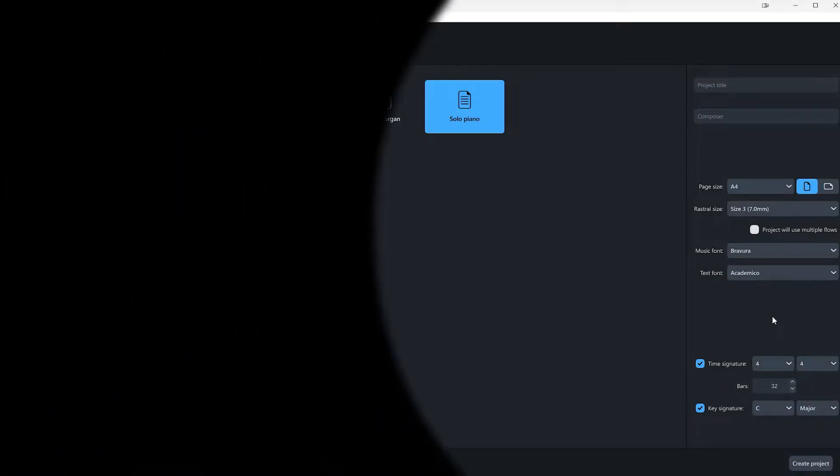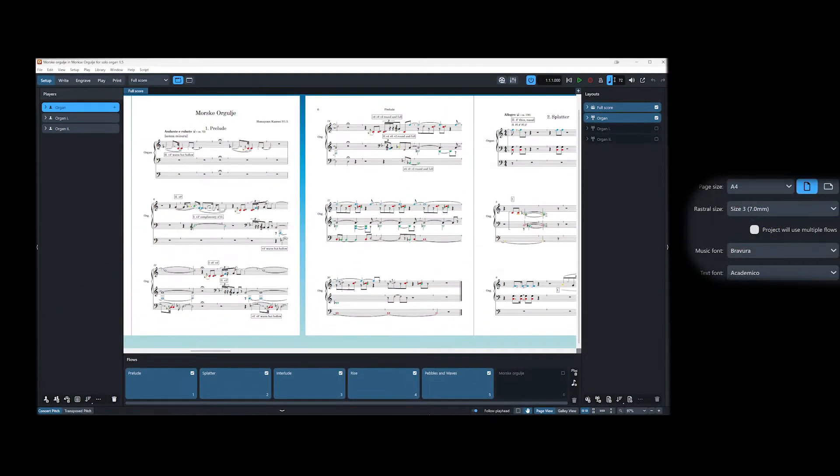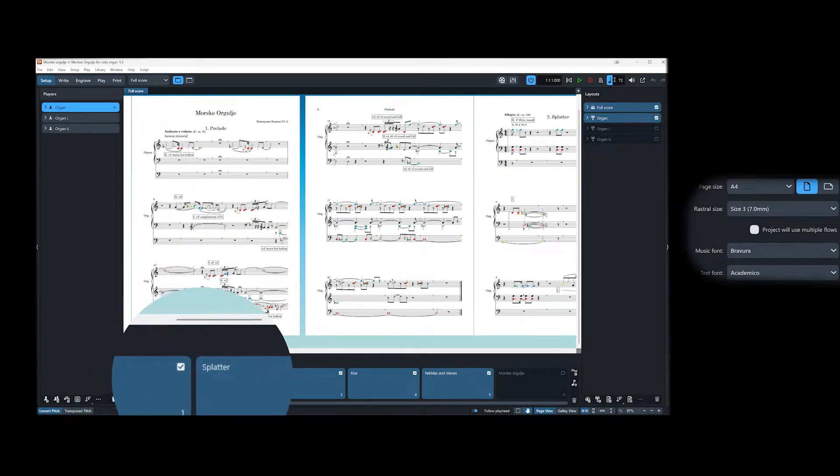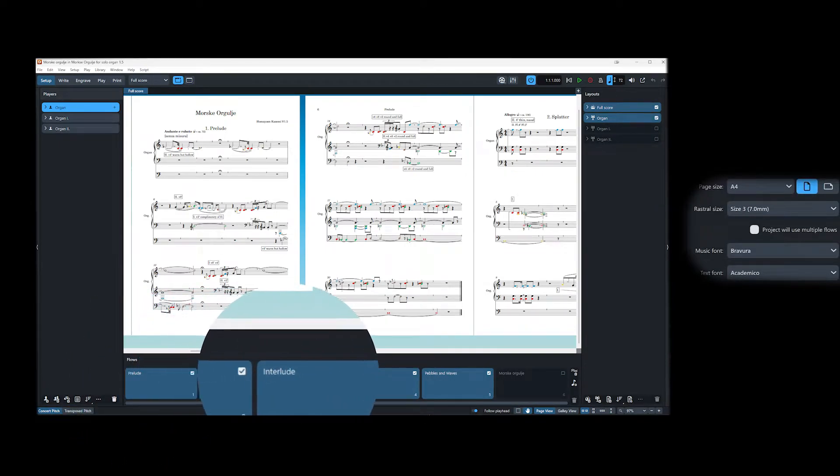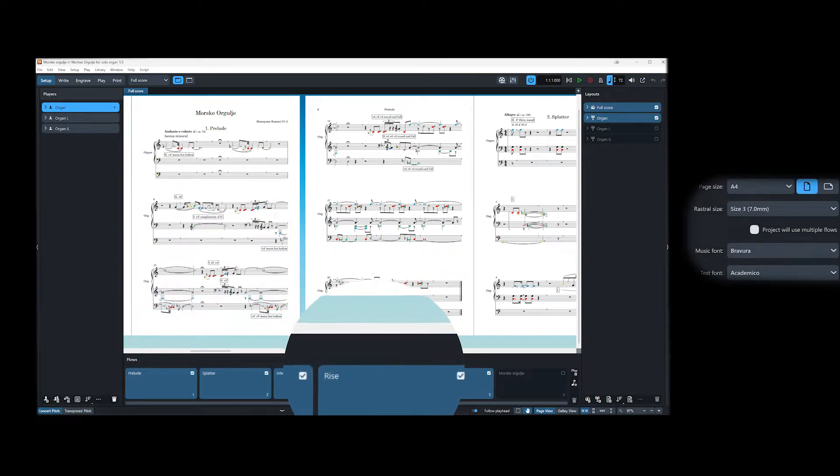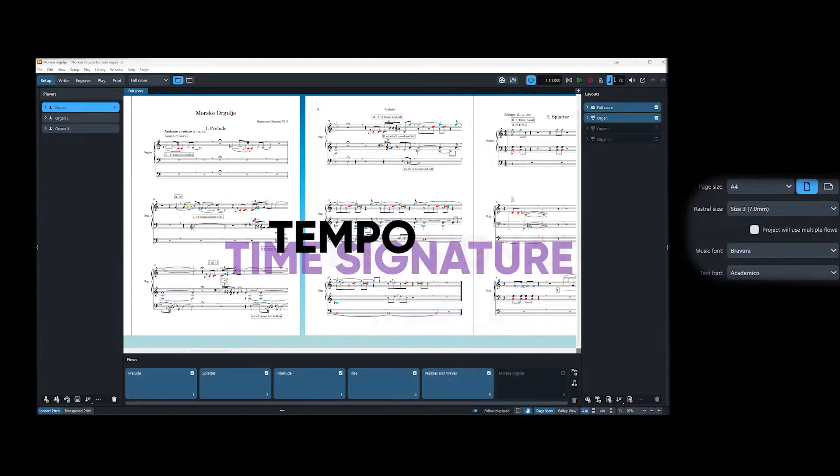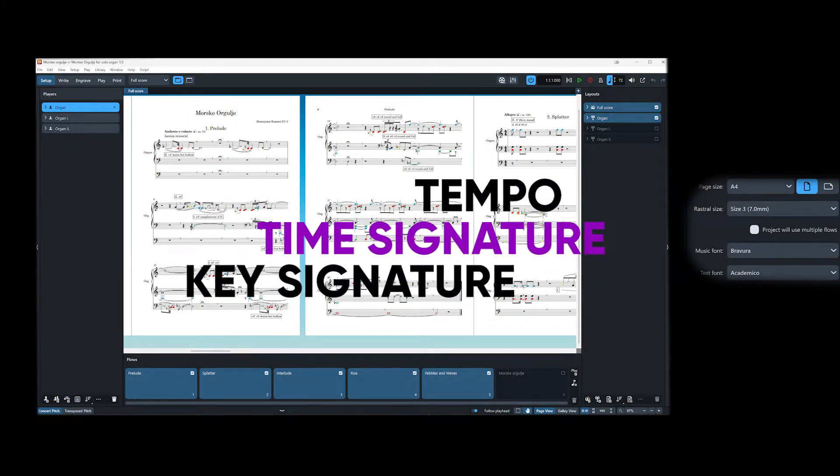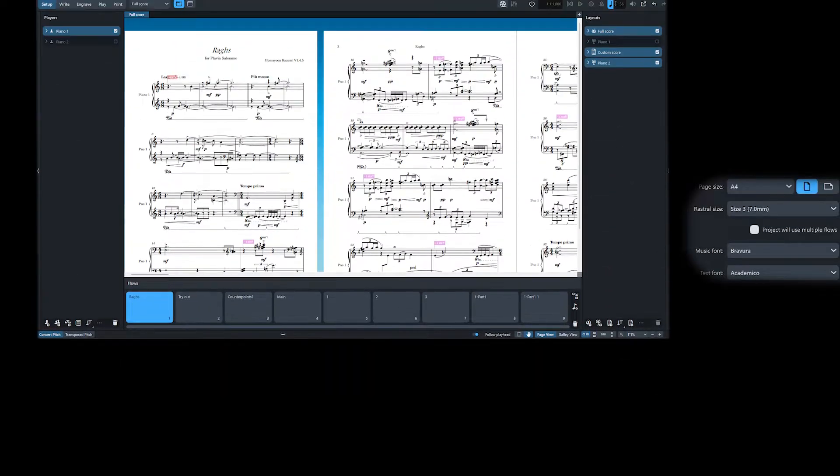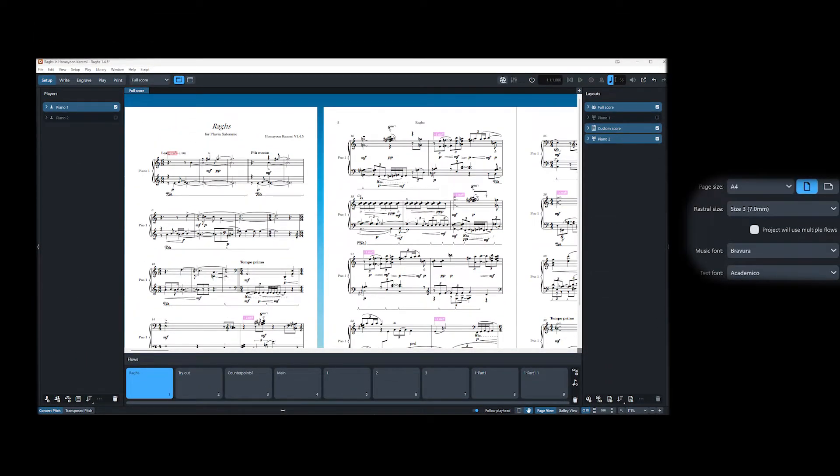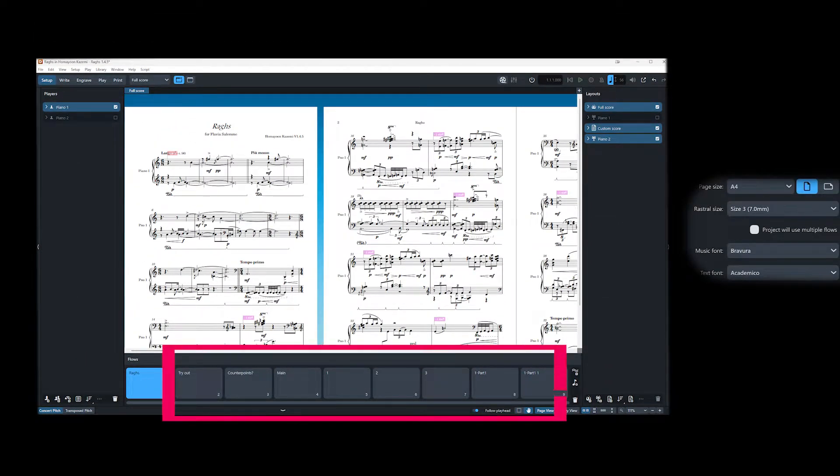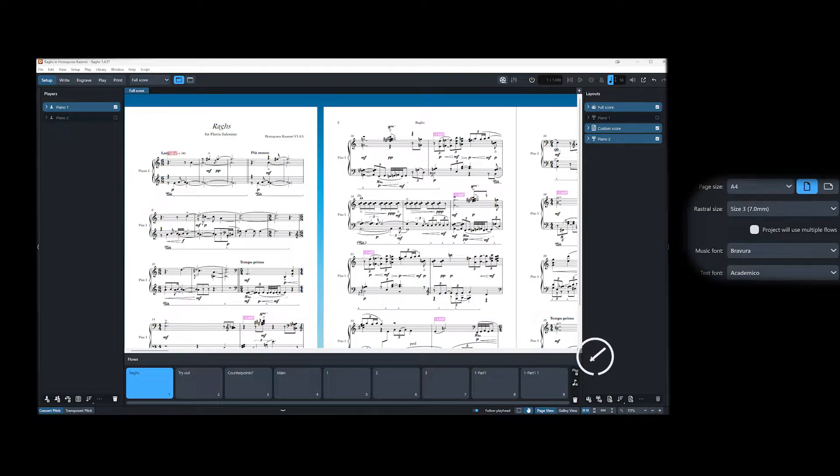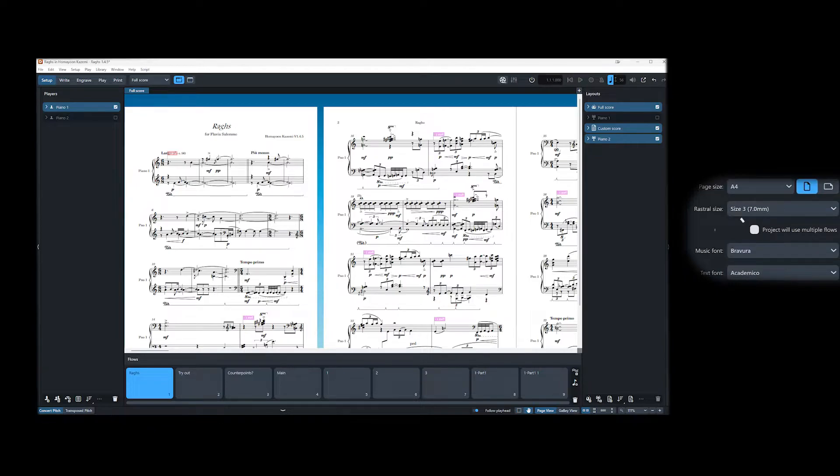There is also a checkbox here that says project will use multiple flows. Flows are a pretty neat feature in Dorico. Imagine them as different movements of a piece, and each one of these movements can have its own tempo, time and key signature. You can also use them creatively to have your drafts on one flow and one actual score on another flow. You can always add flows to your projects, so if you forget to tick the box, it is fine. The only thing is that this box will already create a layout for you that is suitable for a score with movements.